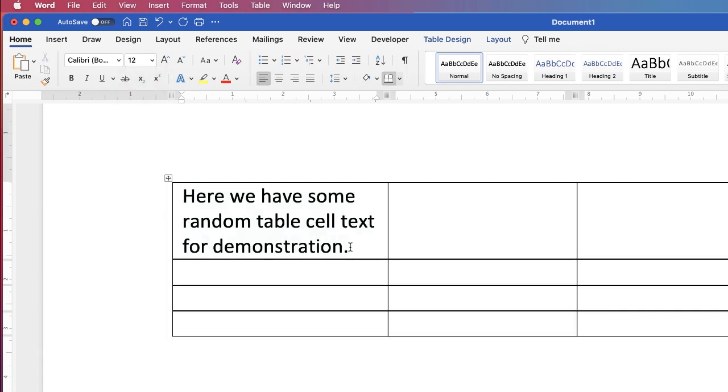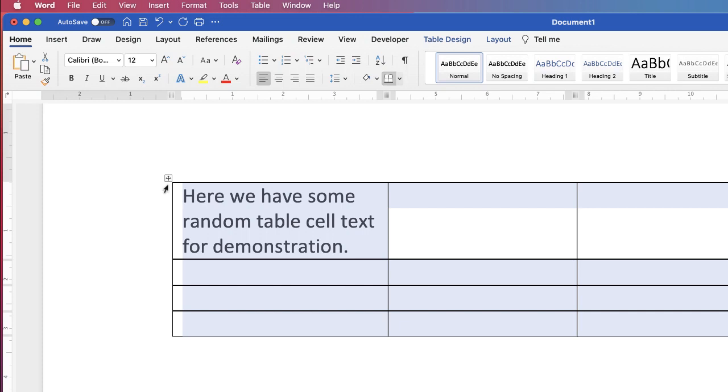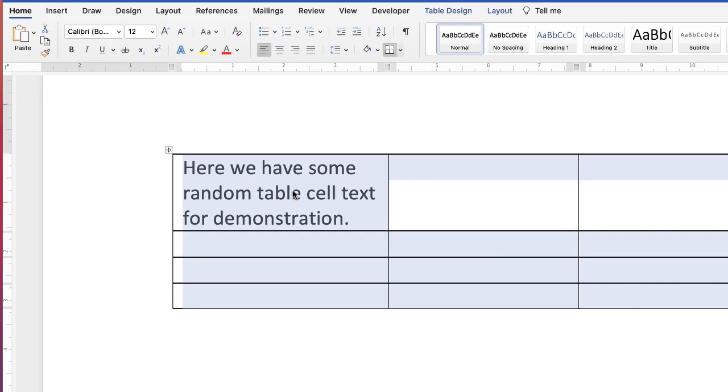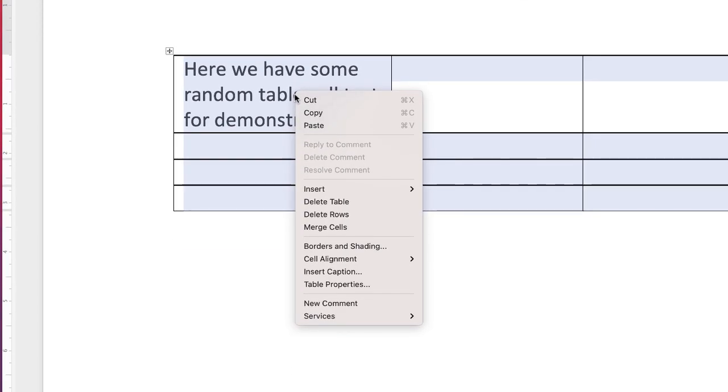The other thing you can do is adjust the margins around your text. So once again, you can either highlight the entire table to affect the table, or just the cell itself. I'm going to select the table. I'm going to right click.